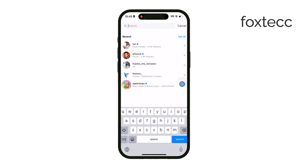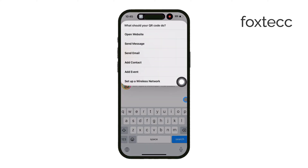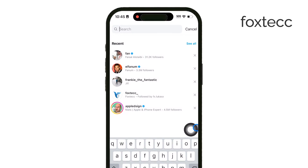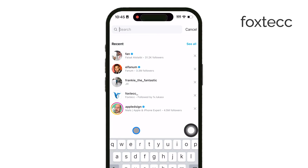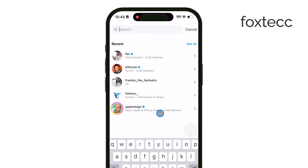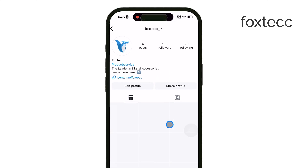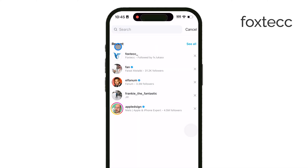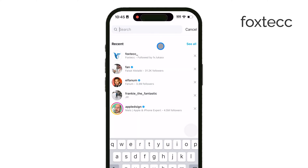First up, let's talk about the general suggestions. These are the ones that show as your search history — basically, Instagram suggesting you revisit terms or accounts that you've already looked up in the past. To clear these, just follow a few steps.